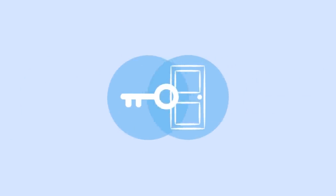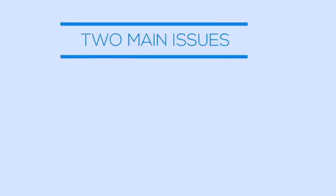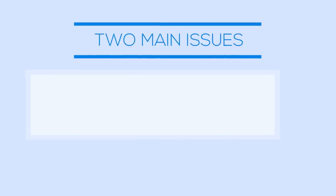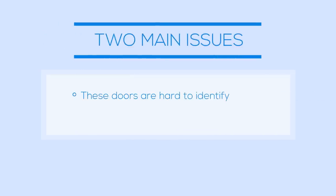Our goal in developing a drug is to find the right key for the right door that provokes the response we want, a treatment. Two of the many issues encountered during this process are: one, these doors can be hard to identify, and two, these keys often open more than one door.